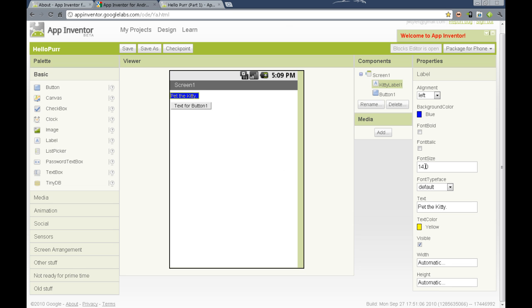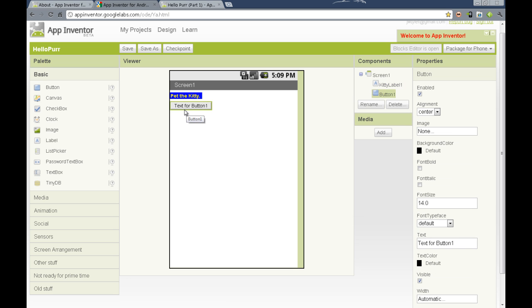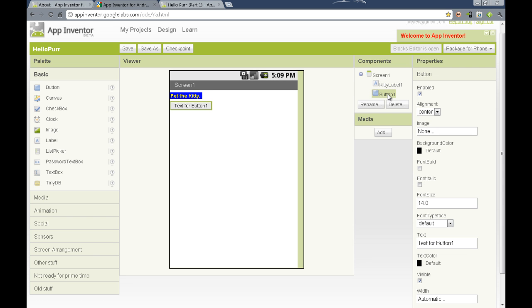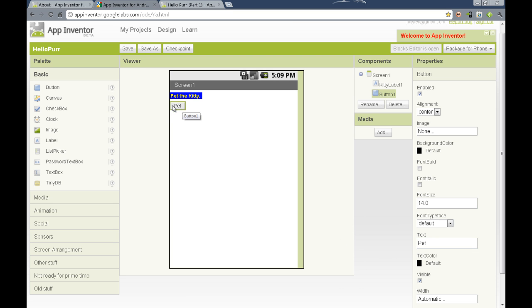It's not big enough, so we can make it bold, and we can even increase the font size by changing that number. We can do the same thing for the properties of the button by either selecting the button in the viewer or selecting the button in the components column. We can then change the text. Hit enter, and we can see that that button changes. Let's say pet me.